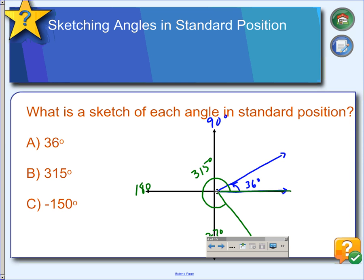Last, we have negative 150. We'll start in the initial position on the x-axis. Since it's negative, we're going backwards — going in this direction, through 90 degrees, and then we still have 60 degrees more, which is two-thirds of the way. So right about there is a negative 150-degree angle.